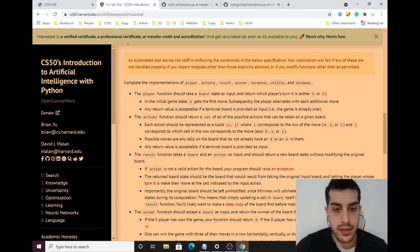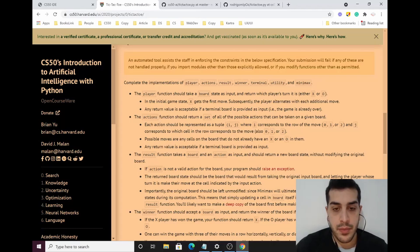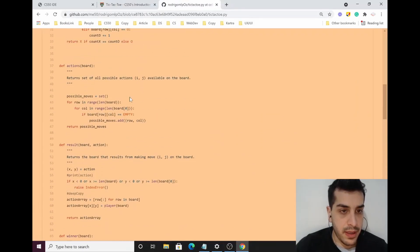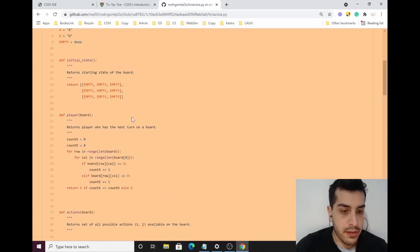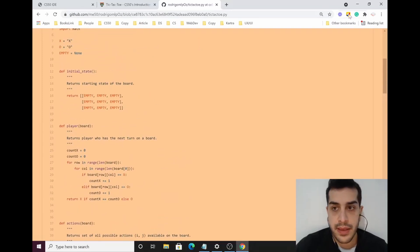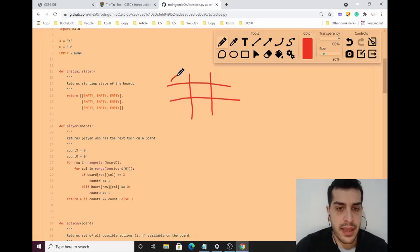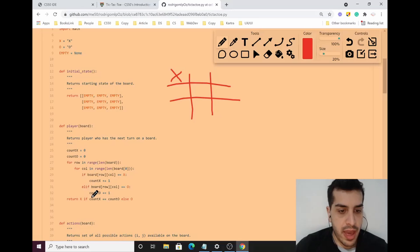I want to show you the implementation function by function. The first function you should implement is the player function, which takes the board as an input and returns the player's turn. When we start tic-tac-toe, X always plays first according to the problem.